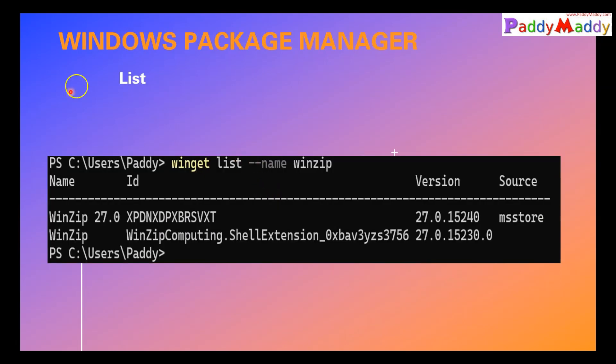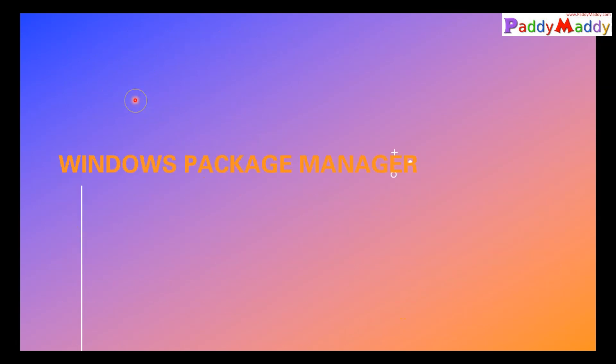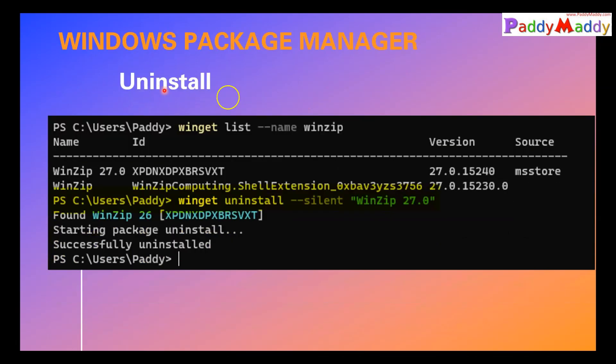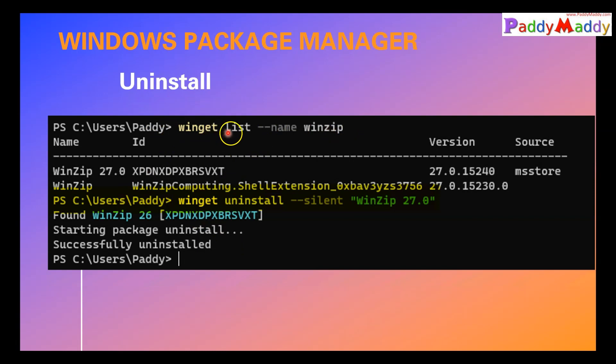Now the list. If I try to list, it's going to give more details about that package. And if you look at uninstall, if you want to uninstall this, you should be able to do it. For example, first command: winget list, name of the application. Now I want to uninstall.